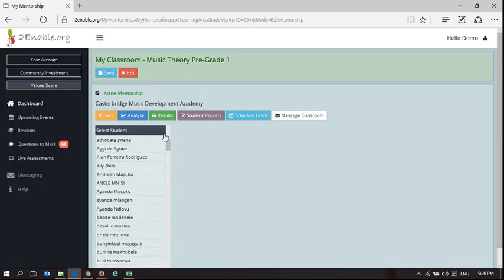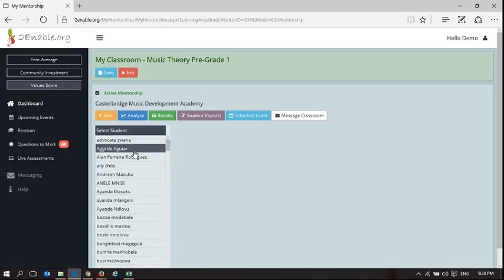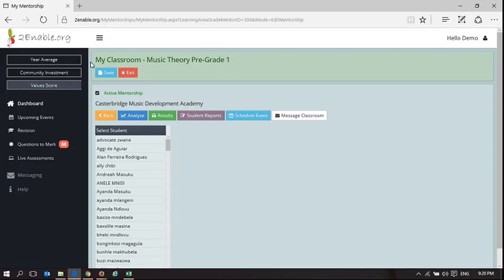The first thing is these learners have also enrolled in the platform and they've taken assessments on the platform. Now you really want to understand what is going on with those assessments that they've taken, so you're going to analyze.